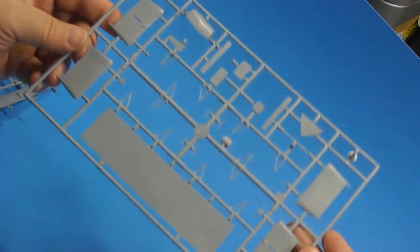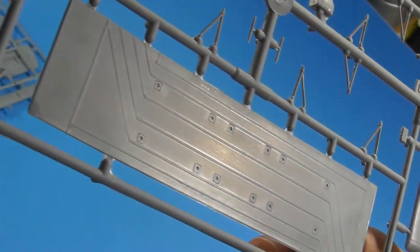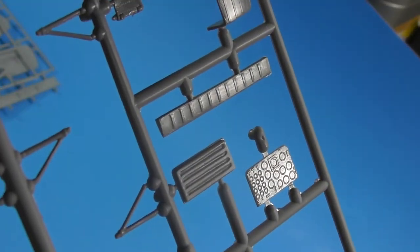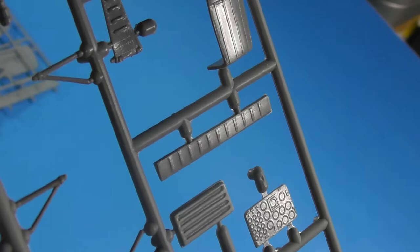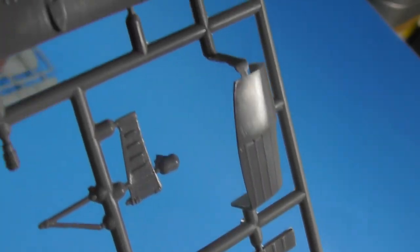But you know, all in all, not looking too bad. Good floor detail. There's the instrument panel, very easy detail.